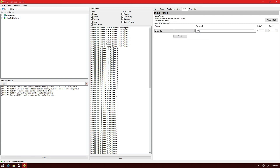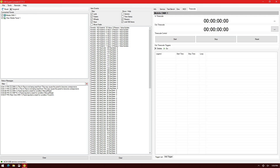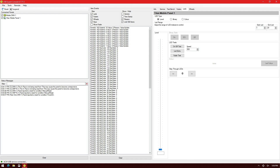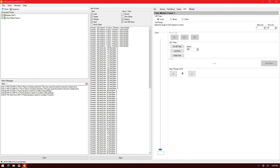On the MIDI tab, I can see any MIDI signals that are coming in. In the Timecode tab, if I had a console that was able to receive timecode, I would be able to see it coming in here. If I click on the Titan Mobile Panel 1, I can see my tabs are still Info, Service, Test Bench — and now I have Faders, LEDs, and Wheels.